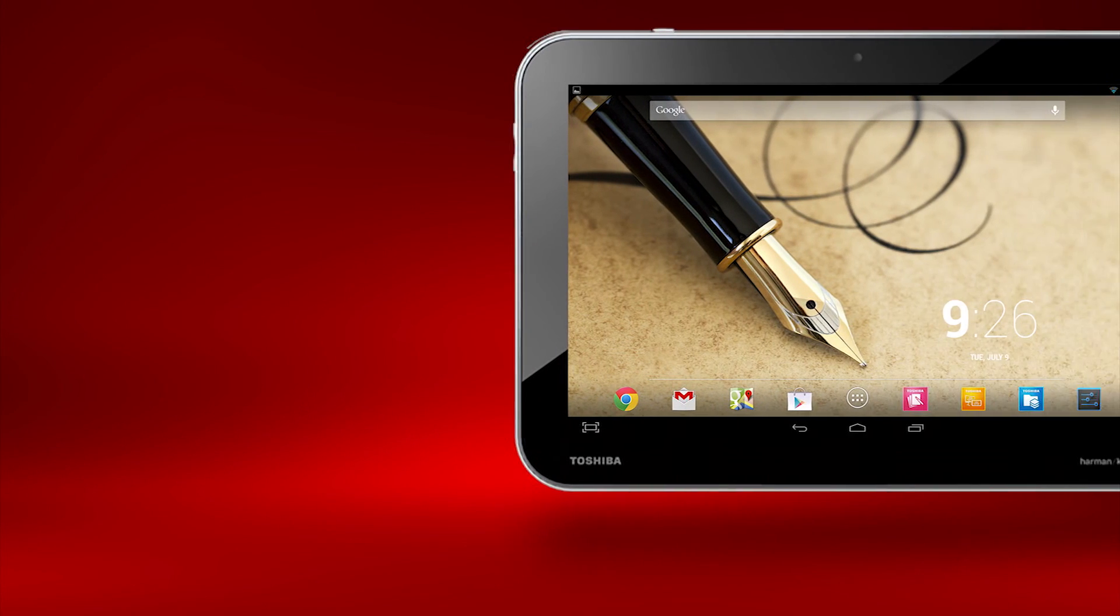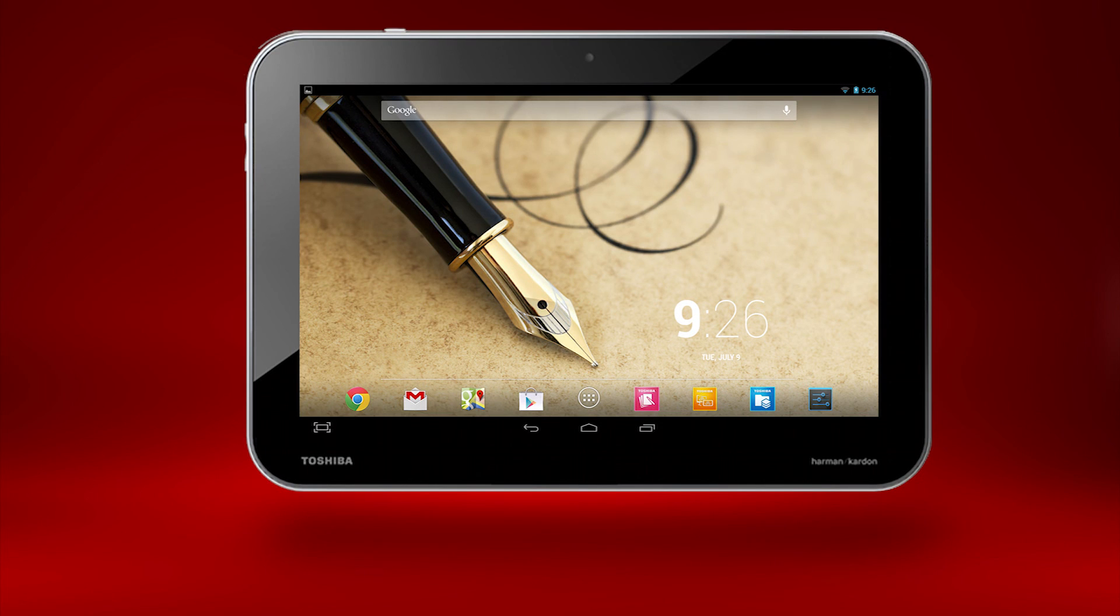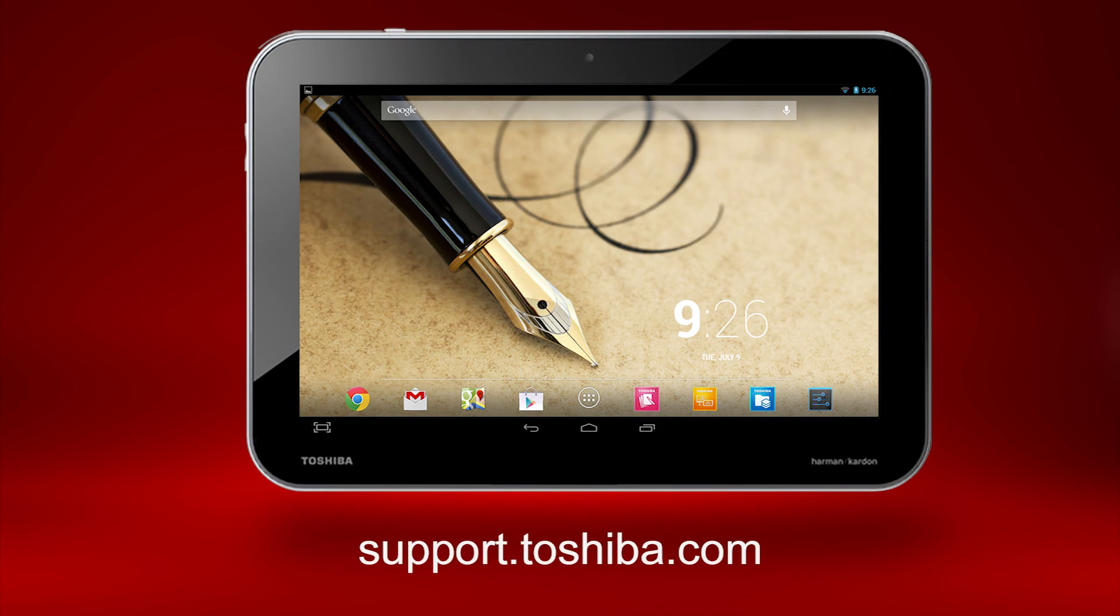You should now know how to save and annotate pictures of your screen, and then add them to a note page. Please watch our other videos to learn more about TrueNote, available at support.toshiba.com.